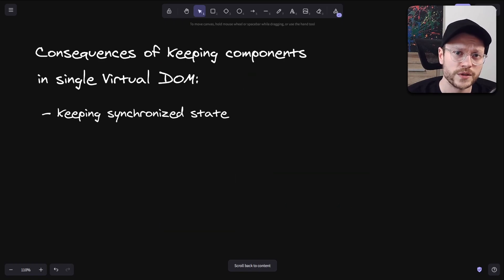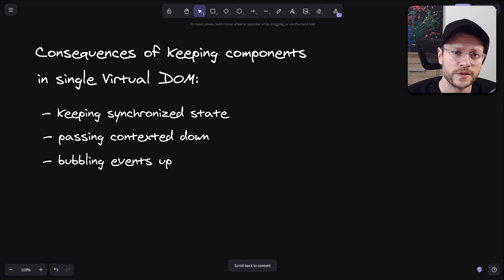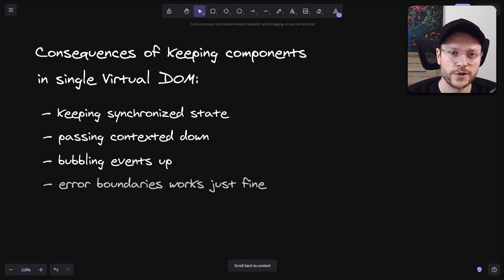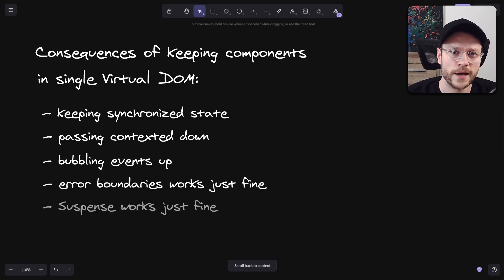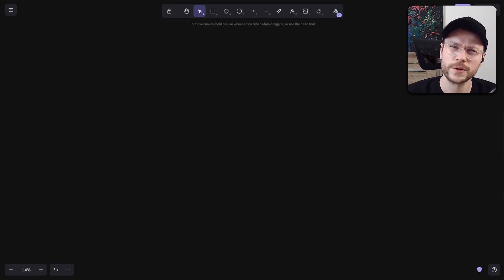So keeping synchronized state, passing context down the tree, bubbling events up, catching errors via error boundary and catching promises via suspense. This is the real power of React portals.